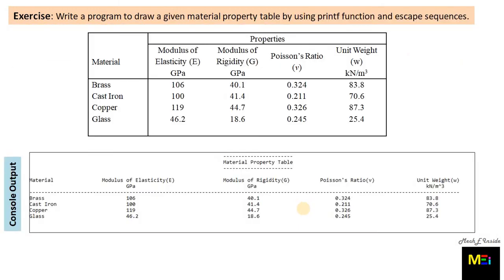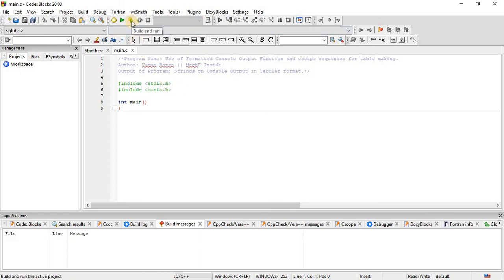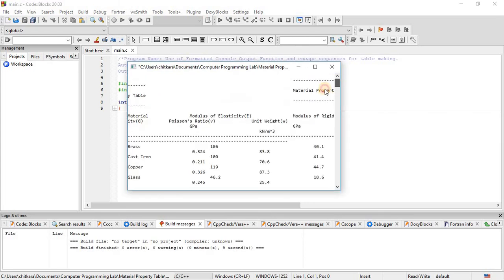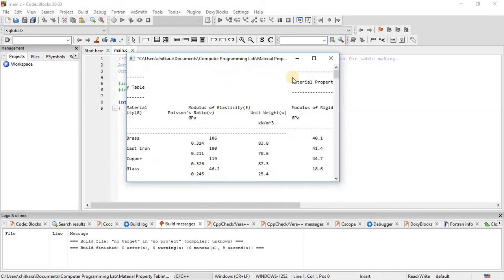Now finally the exercise is for you people, which is also mentioned in our published book. You can use the collective learning from this session and previous session to write the C program for this particular exercise. The console output for your reference is shown here. Now I am sure when you write this program you can also face the problem of console output showing results like this, like the mismanagement of space.